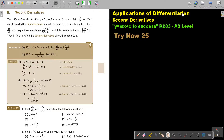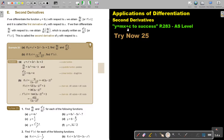Applications of differentiation. In this video we are going to focus on second derivatives. You will find this on page 283 in the Namibia AS level mathematics textbook, y equals mx plus c to success.